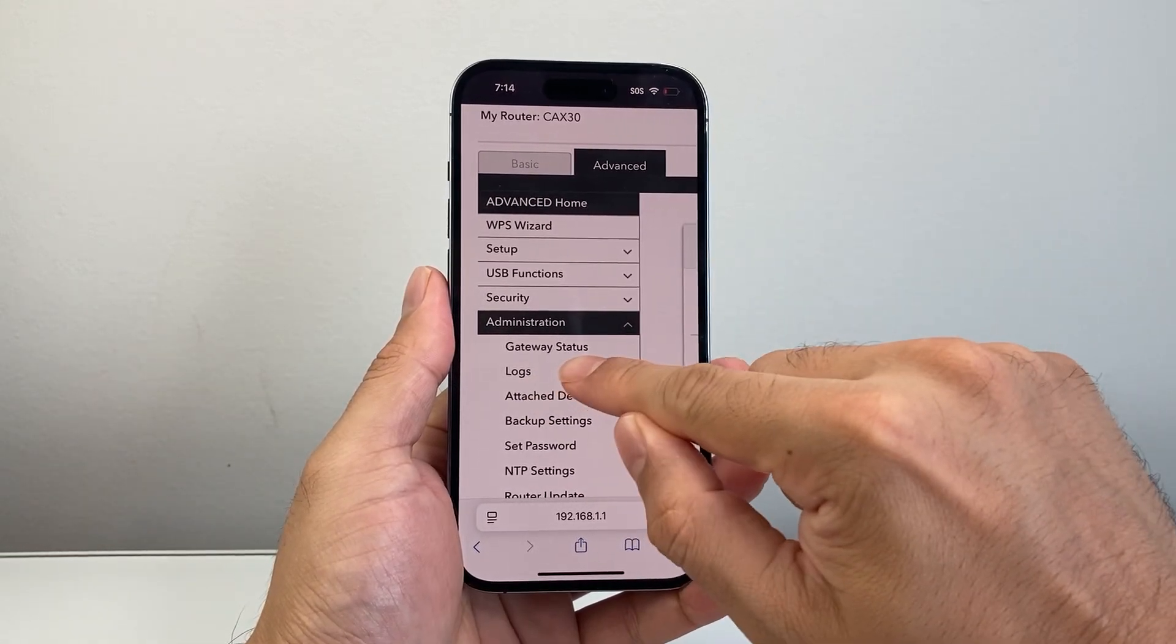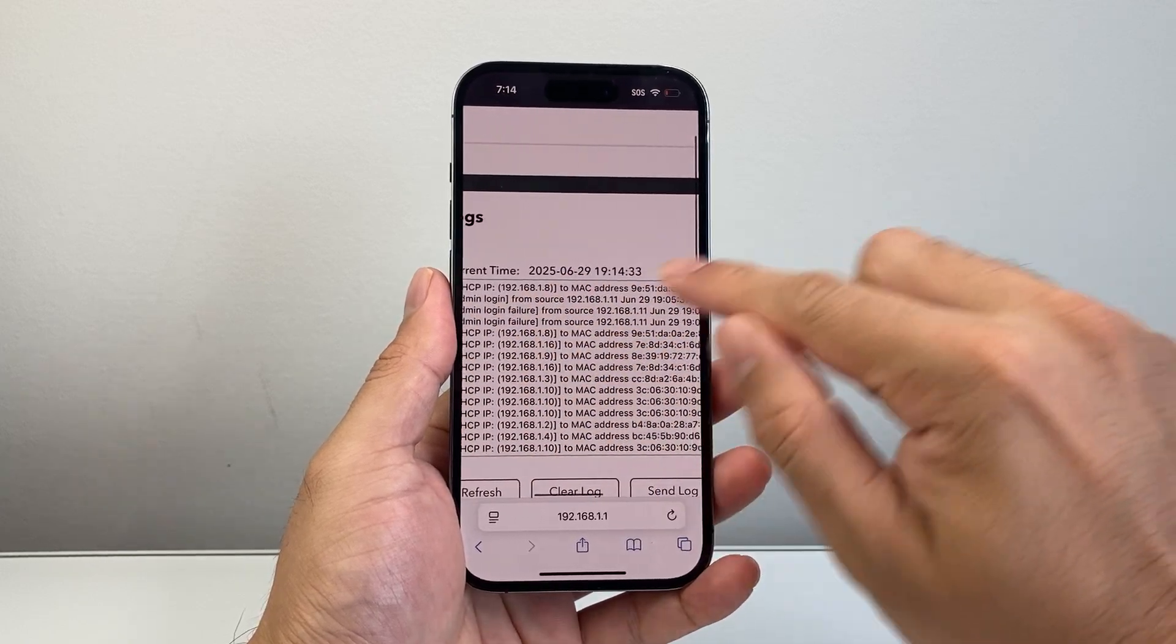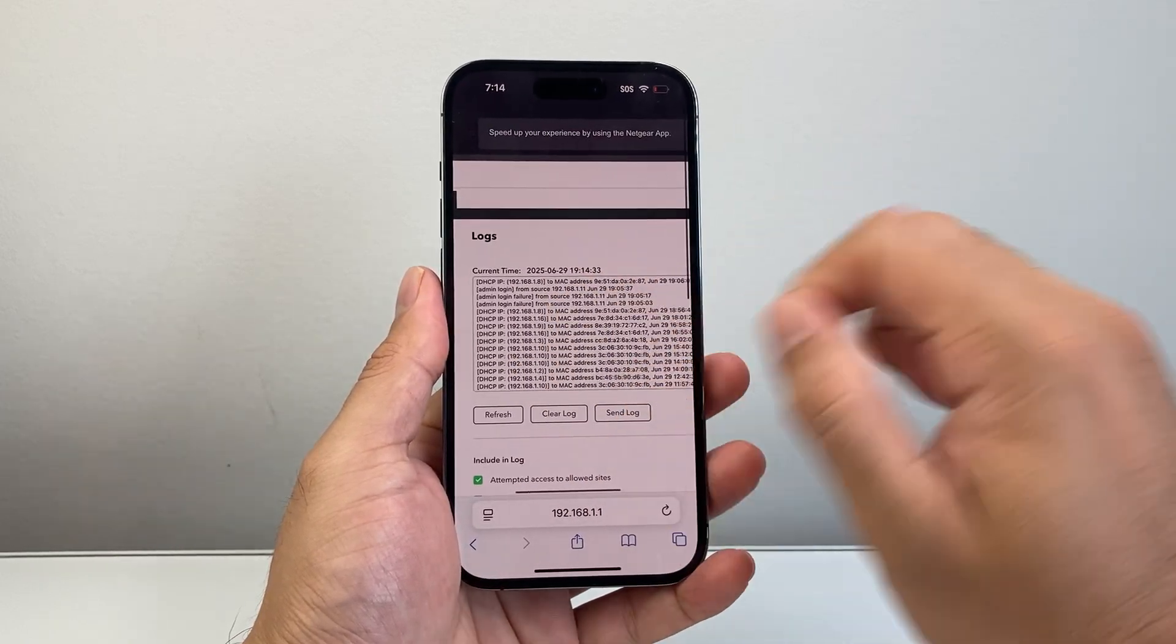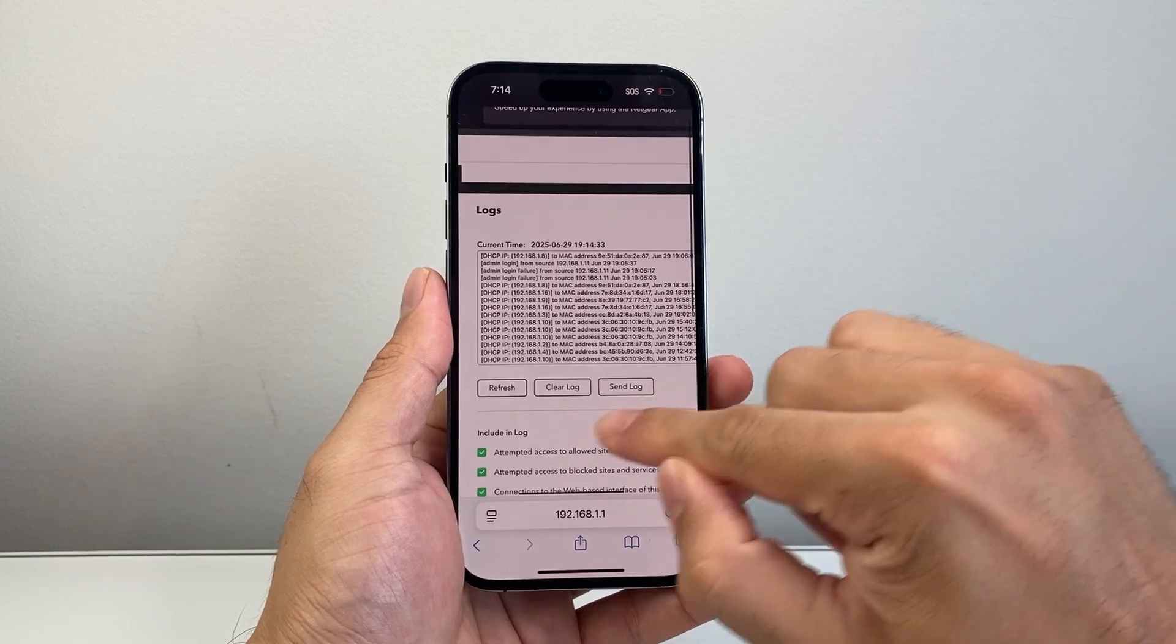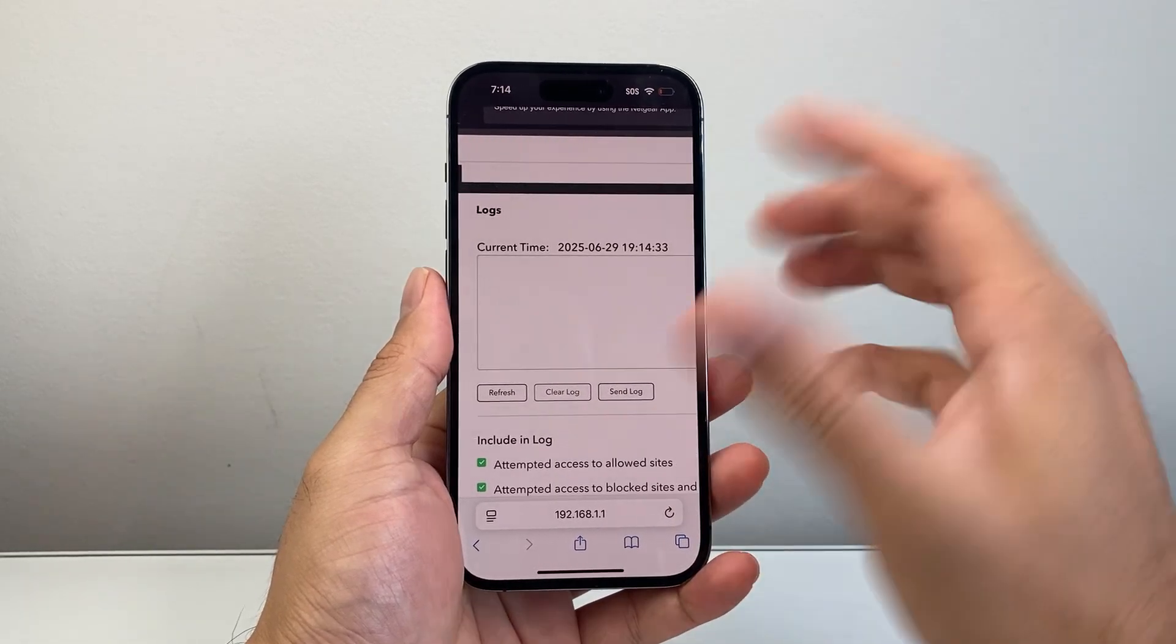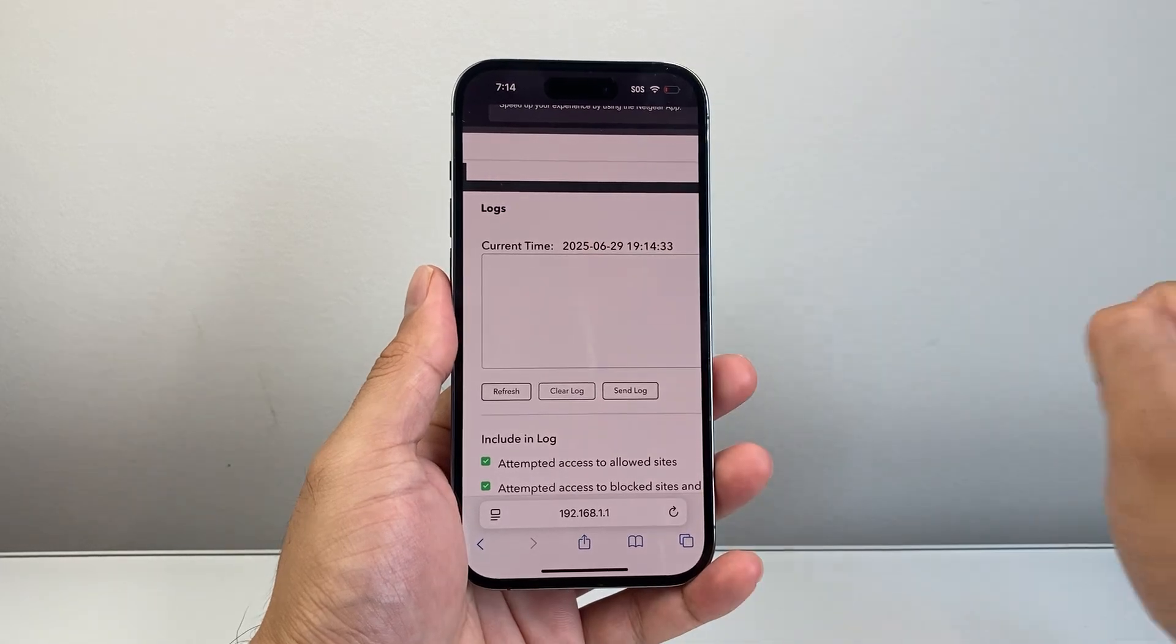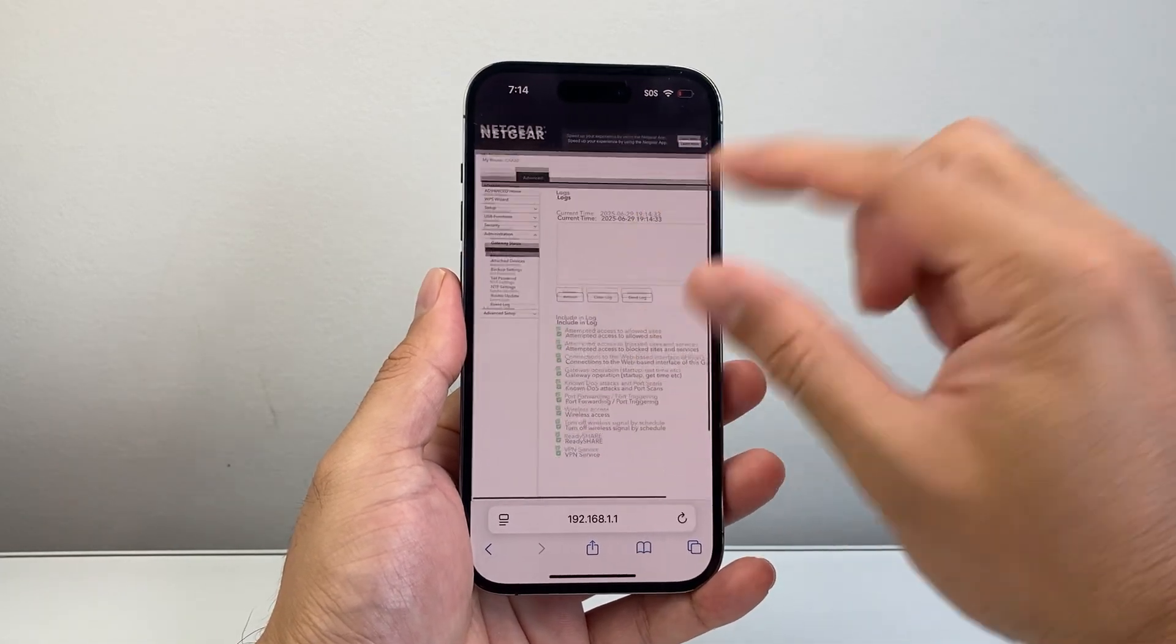You're going to look for what's known as logs here. That keeps track of all the log connections on your router. In order to clear it, you'll see an option that says clear log. You can tap on that and that's going to clear the log history on your router just like that.